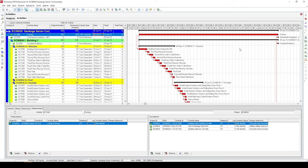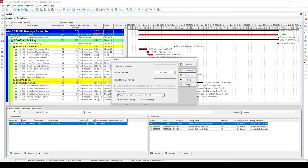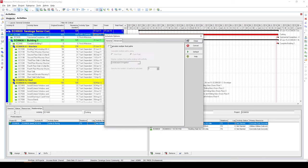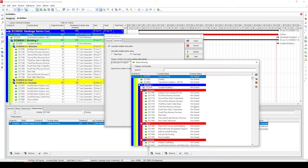For starters, click on schedule and then choose options. From here, select the advanced tab. Turn on this multiple float path option here. Then choose free float and simply define the final activity in your schedule here.